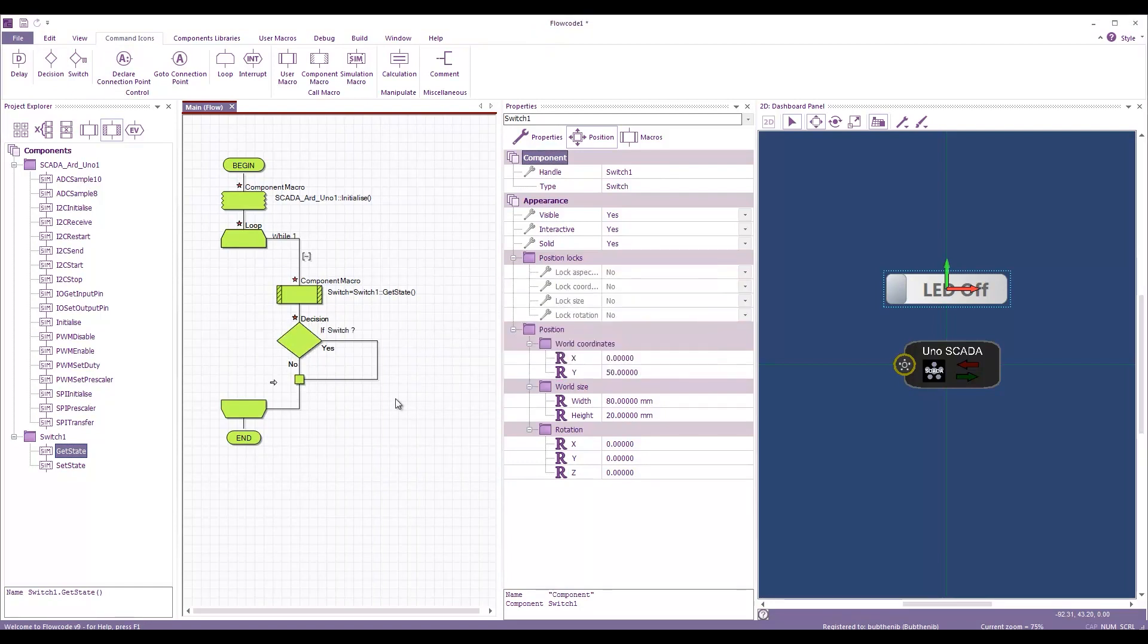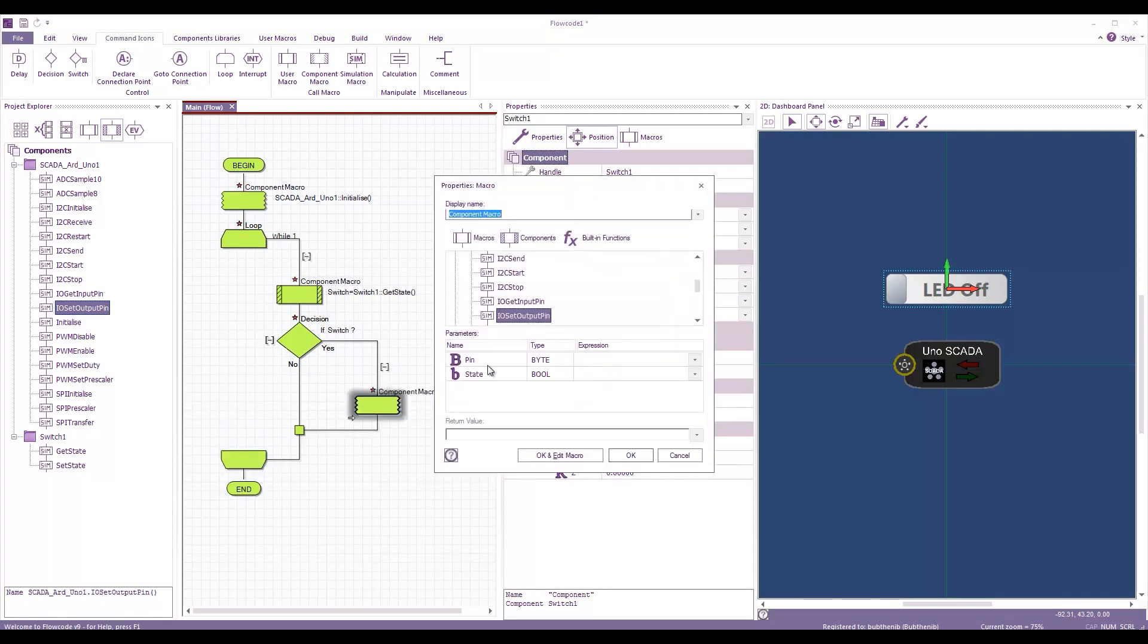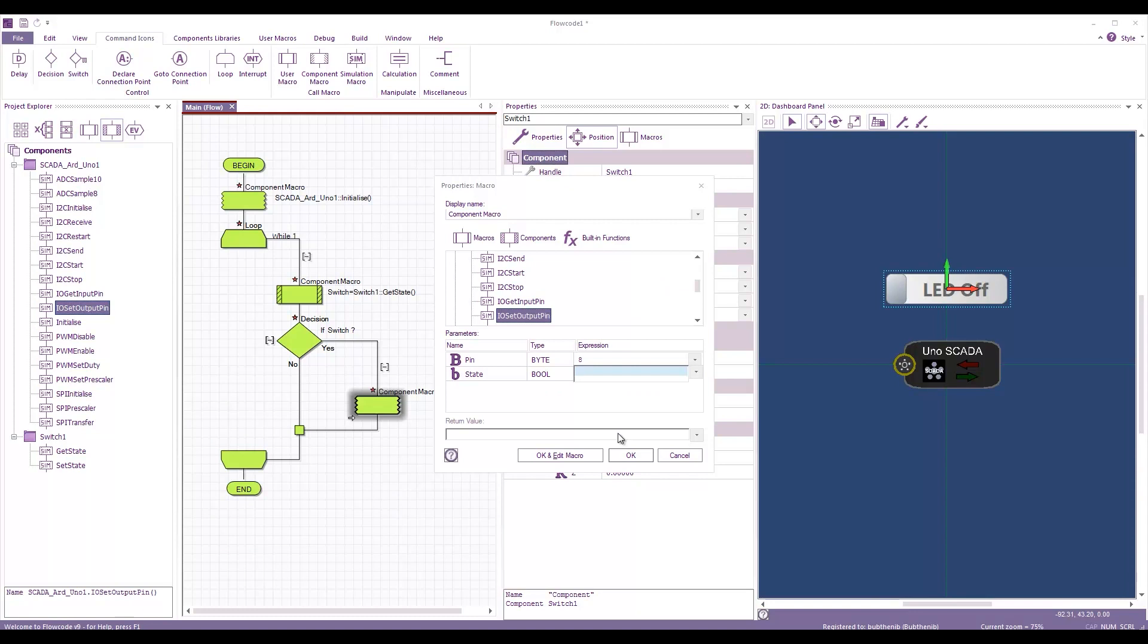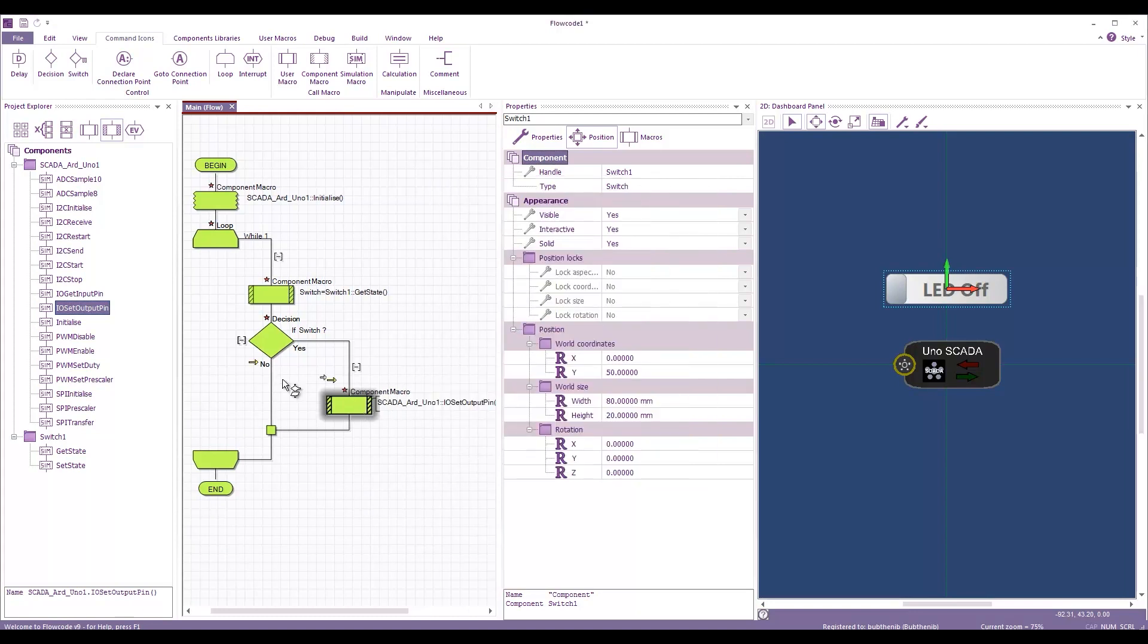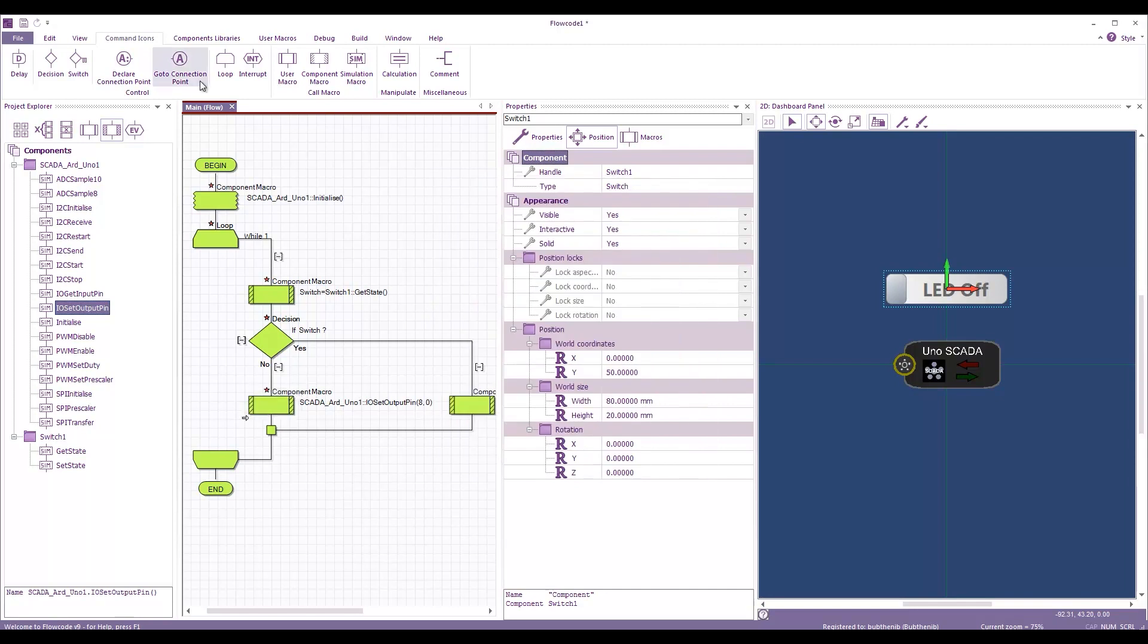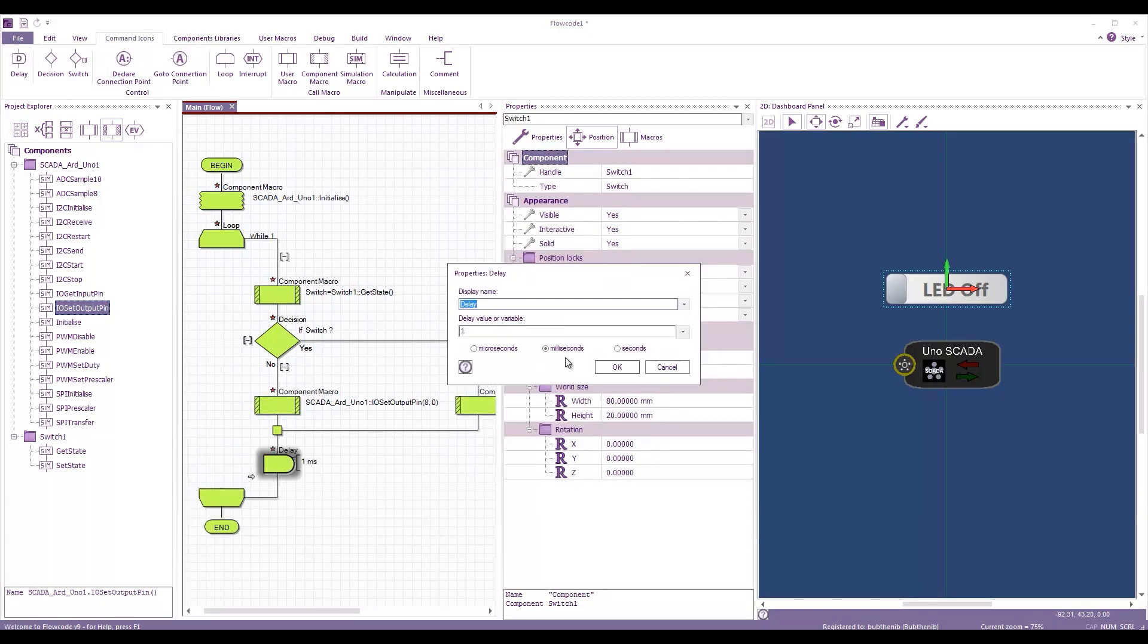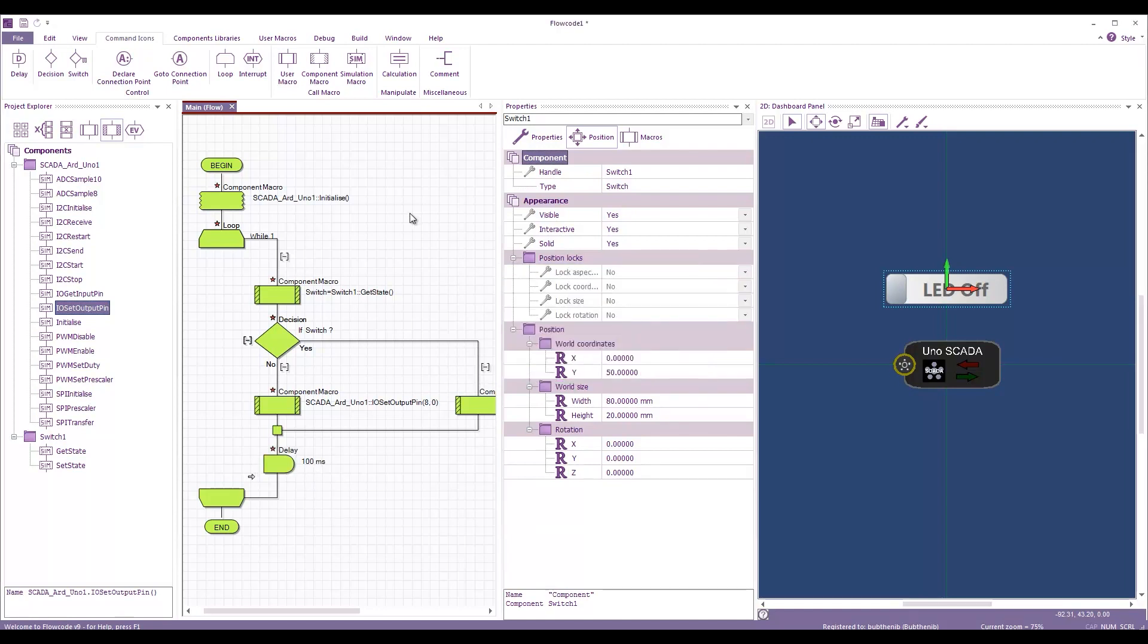So, if the switch is pressed, then it will return true, otherwise it will return false. And then we can have an IR set output pin. Now, I've got my LED connected to digital pin 8. And so, we would say 1 for on and 0 for off. And then we might just have a little delay, just so things don't wrap around too fast. So, let's say 100 milliseconds.